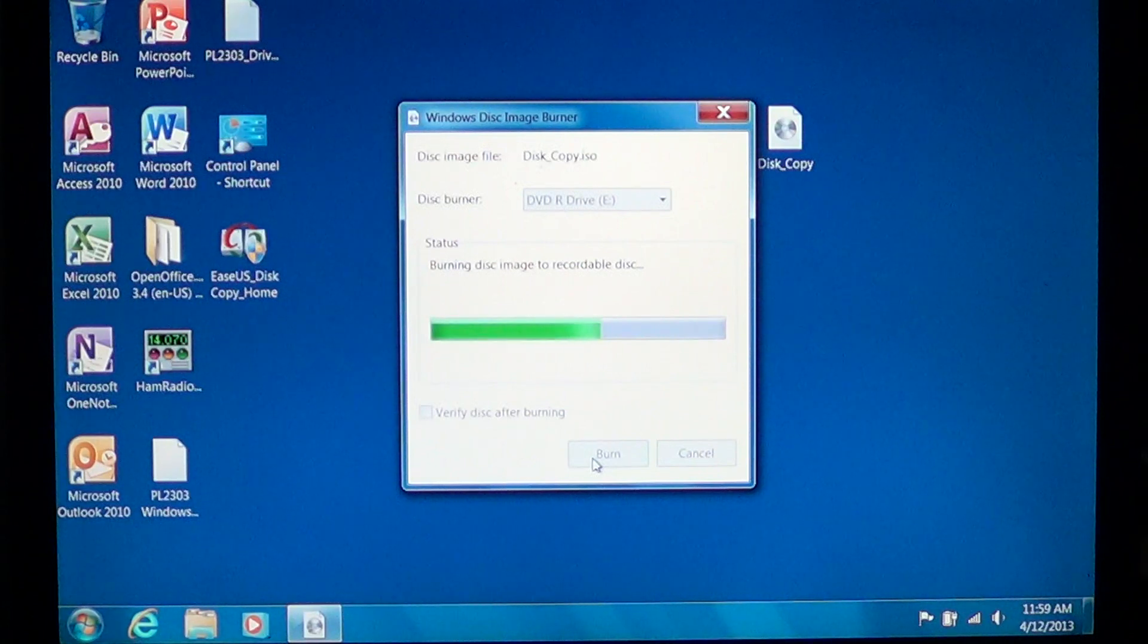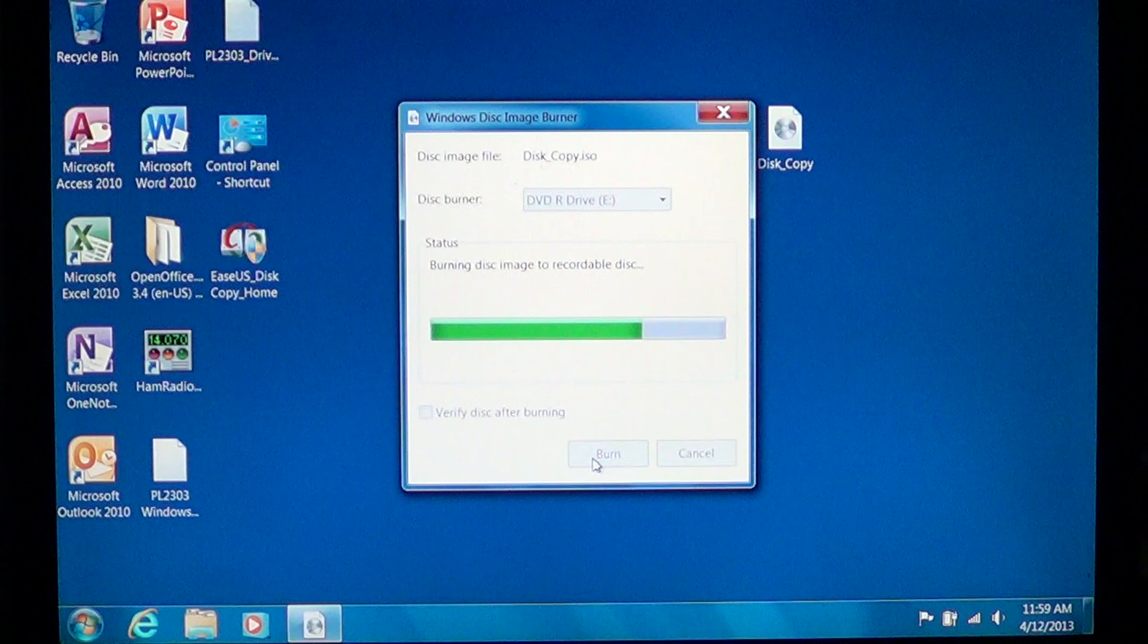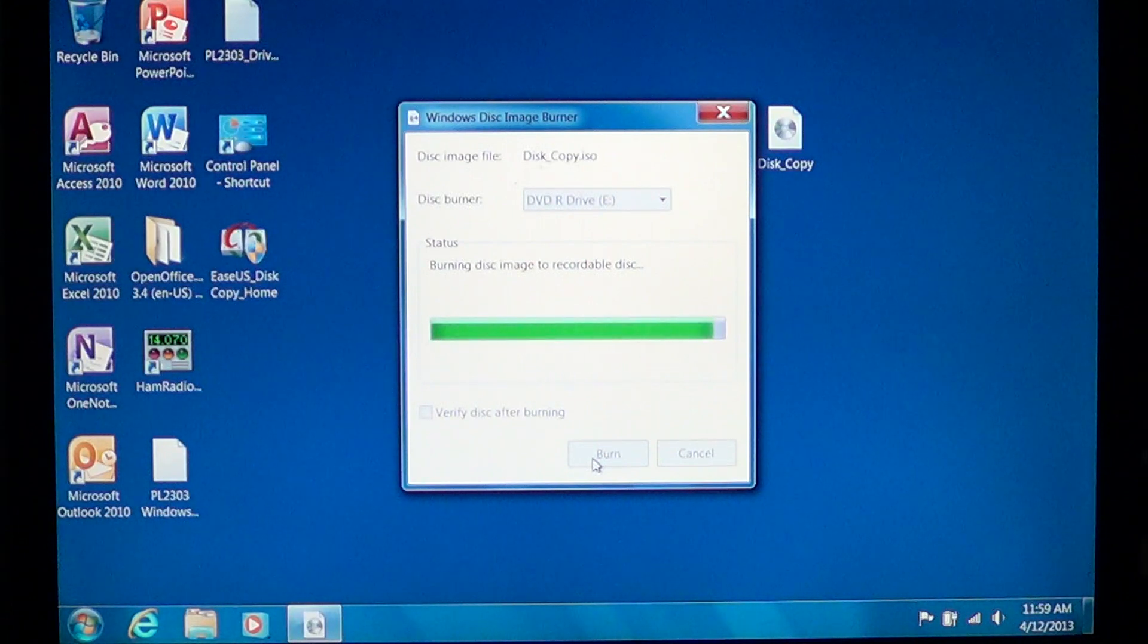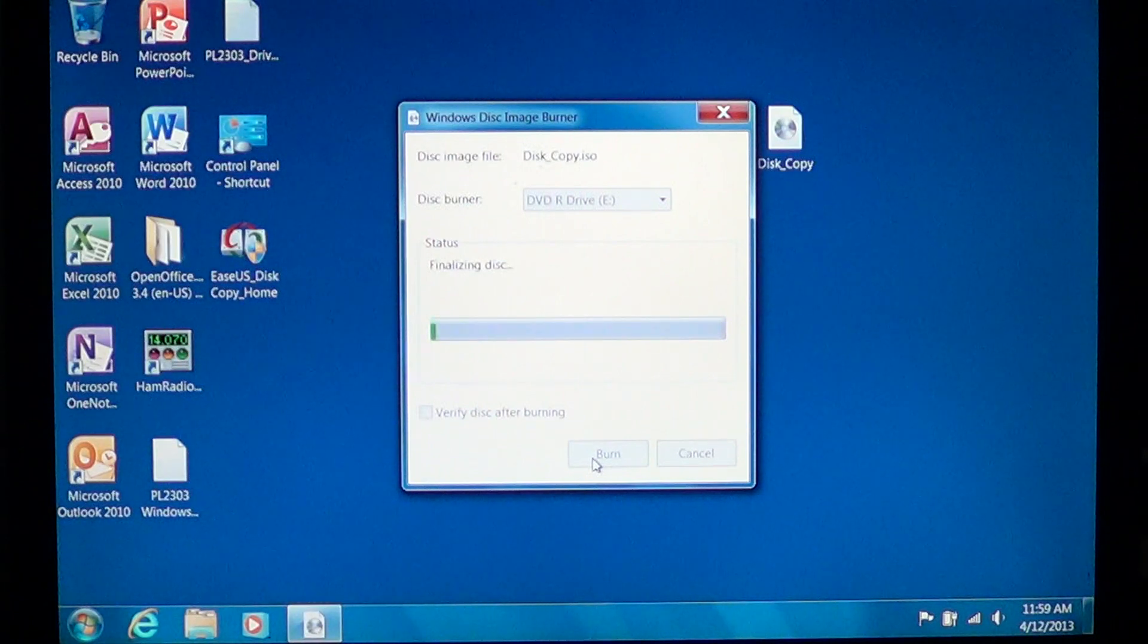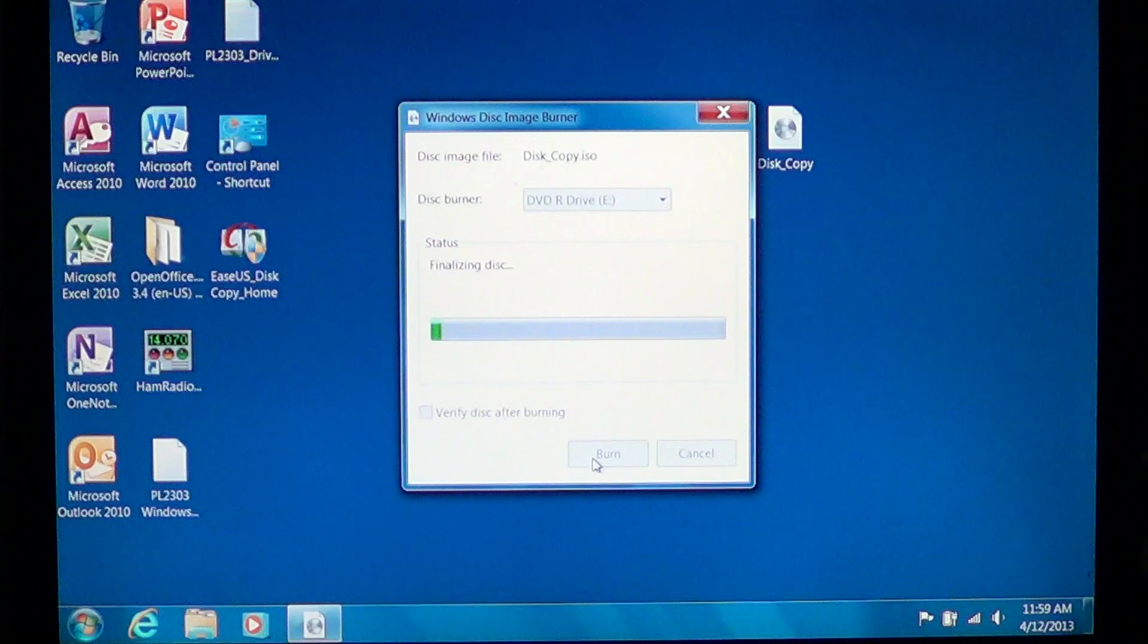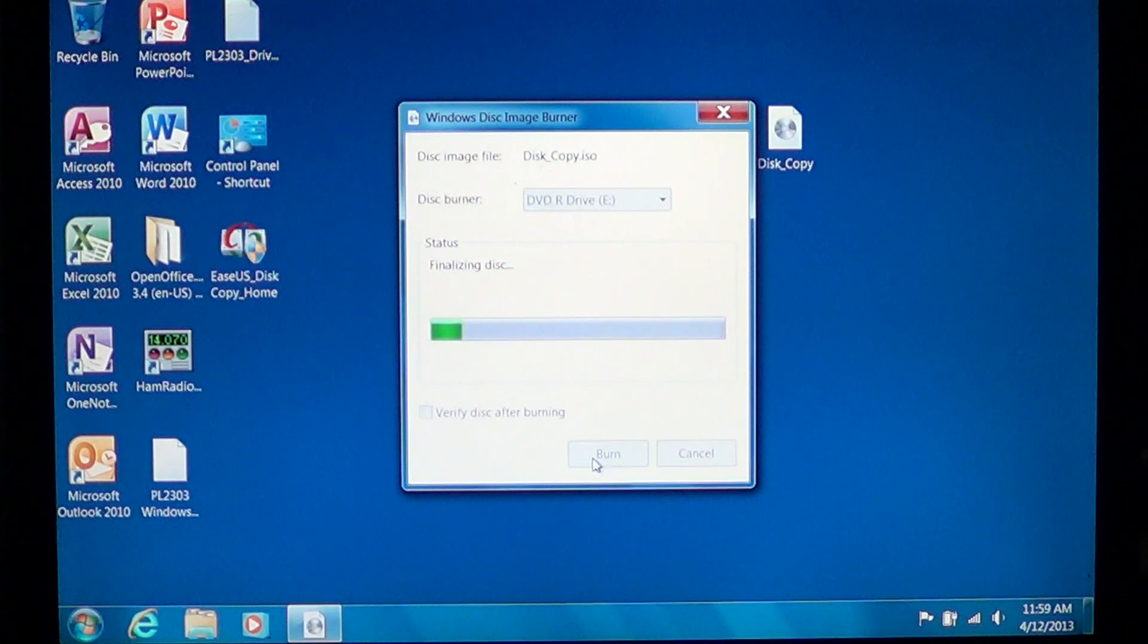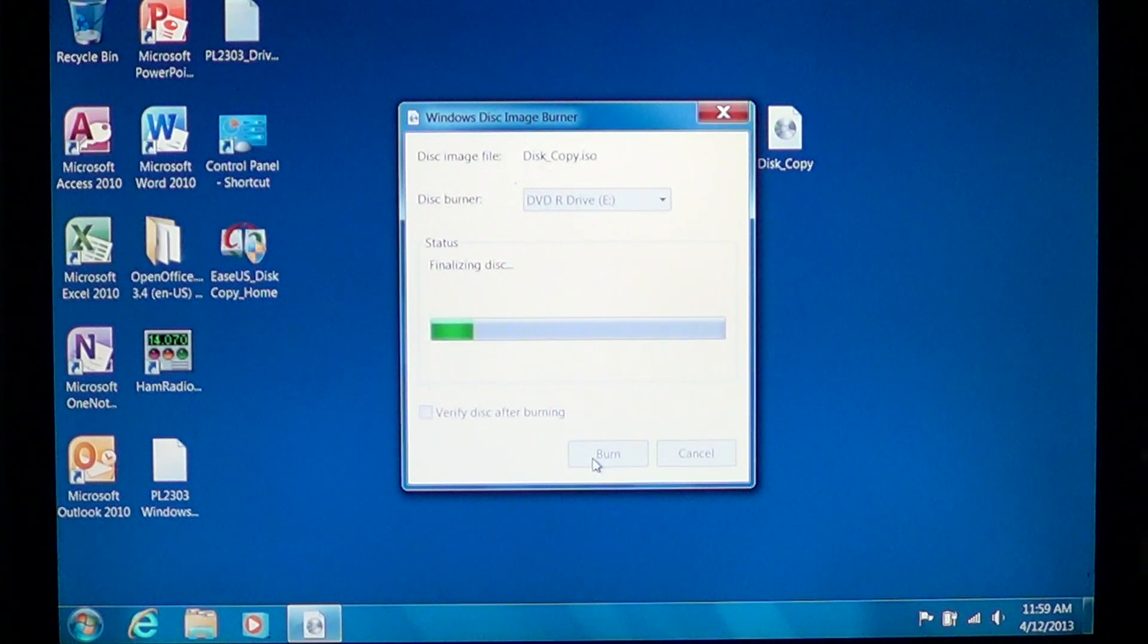But if you're burning a full DVD—4.7 gigabytes—it can take up to half an hour easily on slower drives. As long as the little green progression is going through its space, no problem, everything is going well.